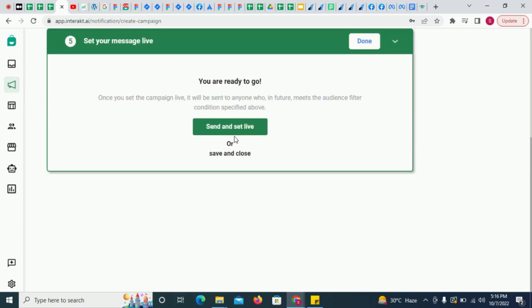Next time whenever a row is added in your Google Sheet, a WhatsApp notification will get sent to your customer. Thank you very much.